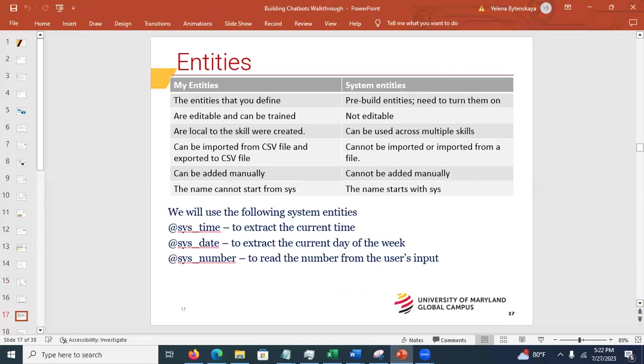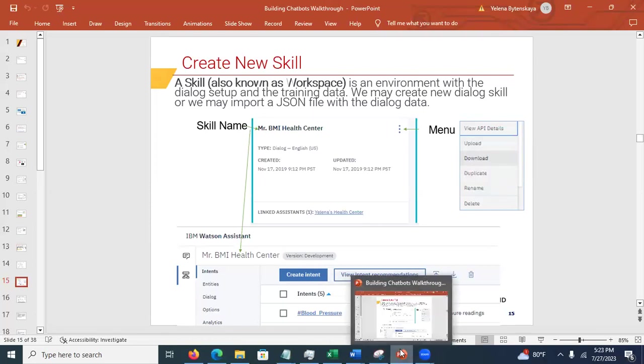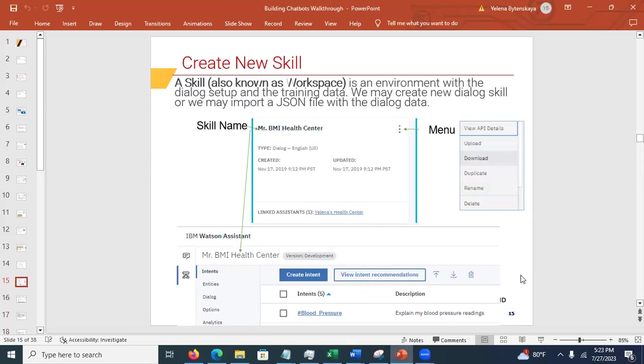Inside a skill you have intents and entities. Intent describes something you want to do — it's an action. For example, 'explain' is an intent, 'email me' is an intent, 'goodbye' is an intent. An entity qualifies the intent: explain *what*? Blood pressure. Explain the BMI. Another example: 'turn on' is the intent, and the entity is what you turn on — lights, radio, air conditioning. Make sure you understand the difference between intent and entity.